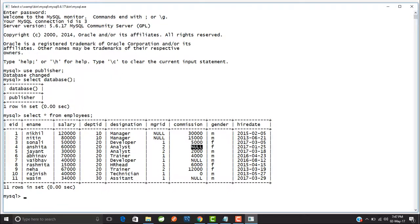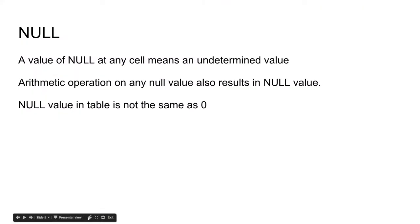In the employees table, you find that the commission for some employees is null. For example, for Anshita the commission is null, and for Vasim the commission is also null. This null value means that the value is undetermined — the organization has not yet decided what commission it will give to Vasim or Anshita. That is why the value has been set to null.